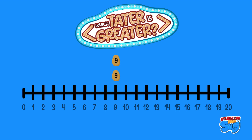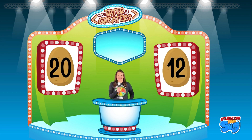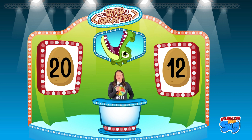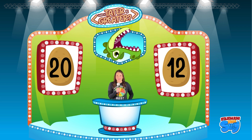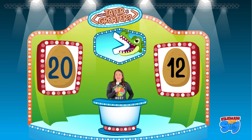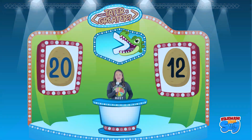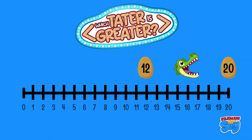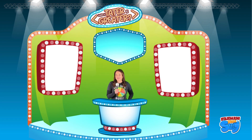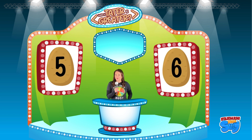Up next, we have two terrific taters: number 12 and number 20. I need you to point to the tater you think is greater. If you selected tater 20 as the one that is greater, you are correct! Let's check out our number line.